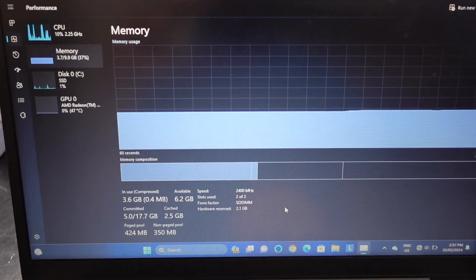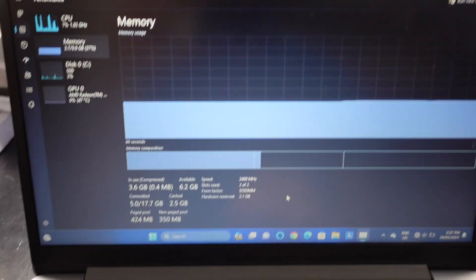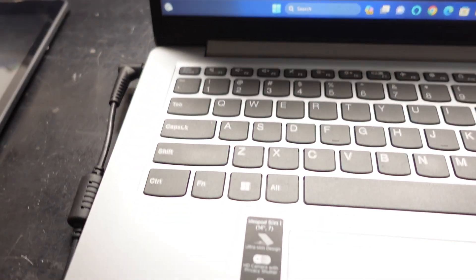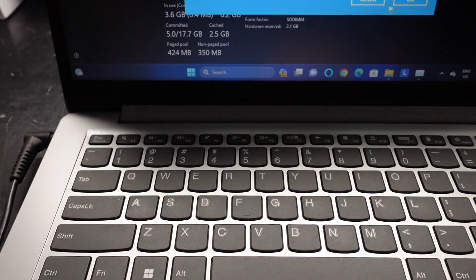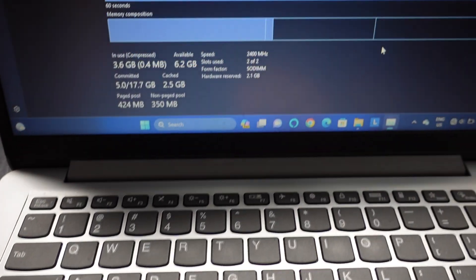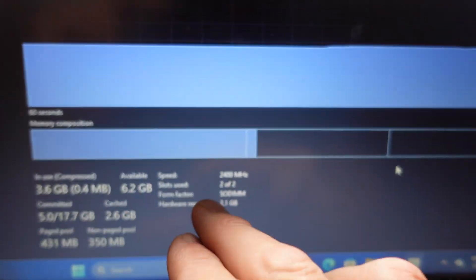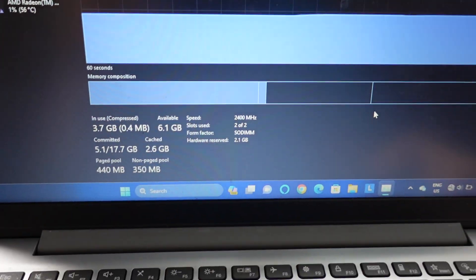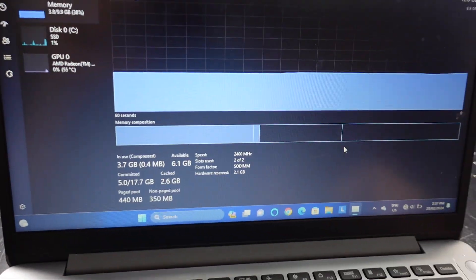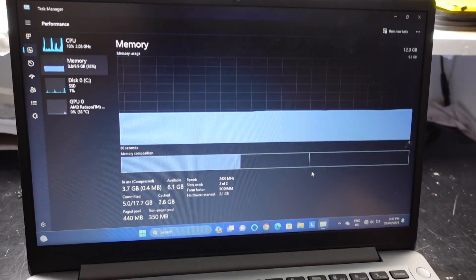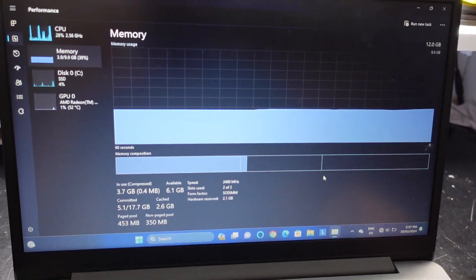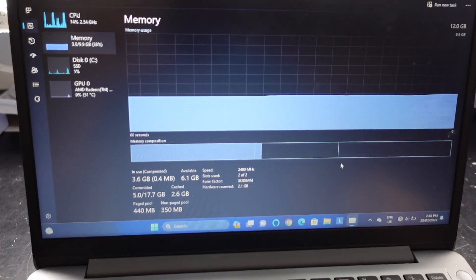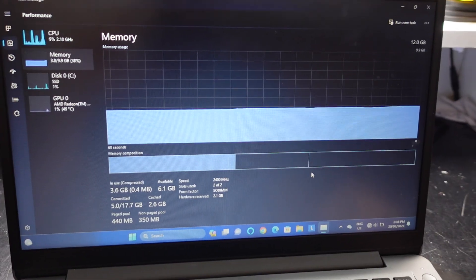So if you've got a cheap older laptop, it's definitely worthwhile going into task manager and seeing how many slots it says. Hopefully you've got one of two being utilized, which means you can upgrade it and make it usable.